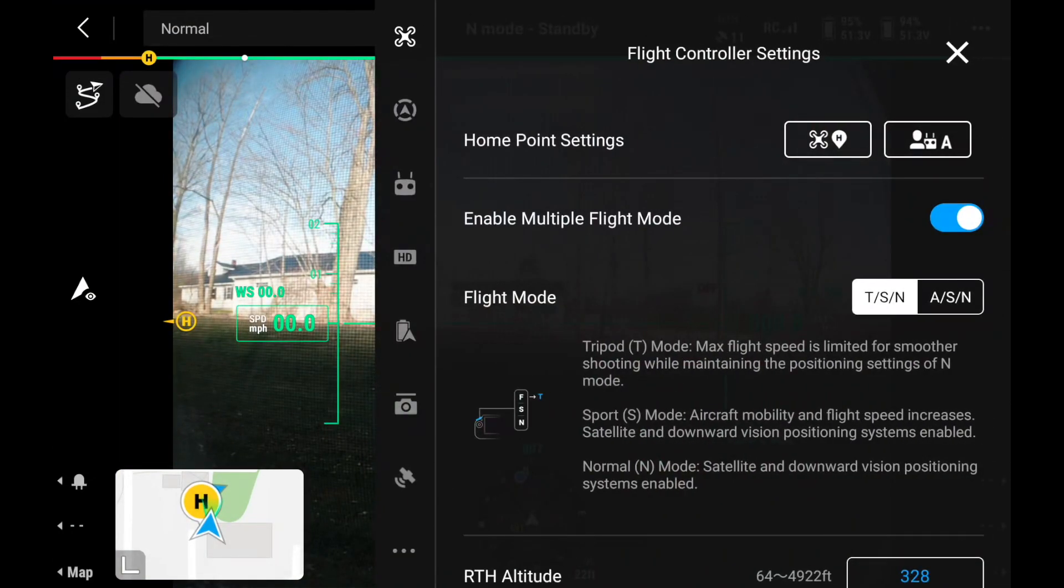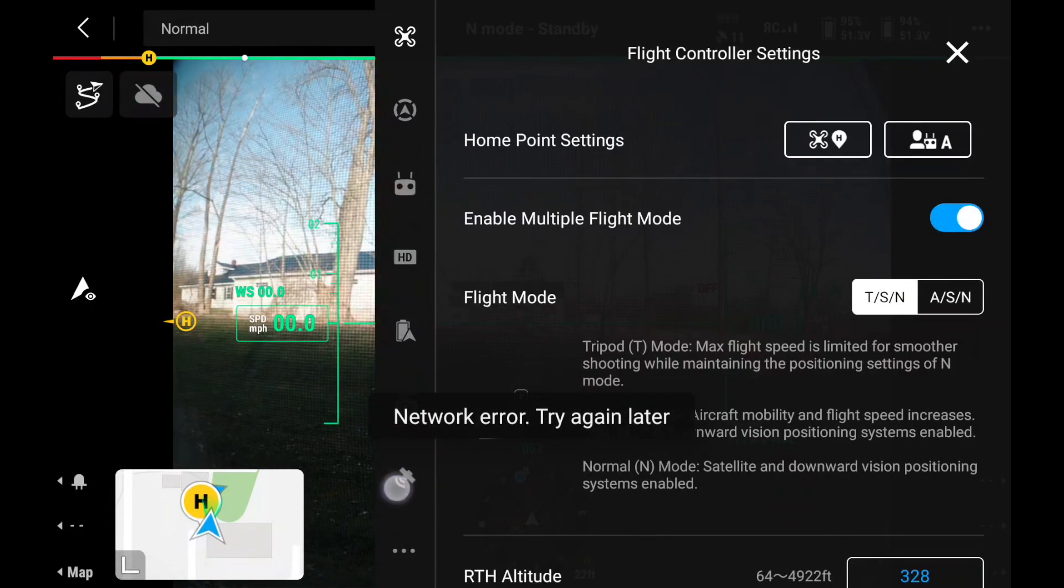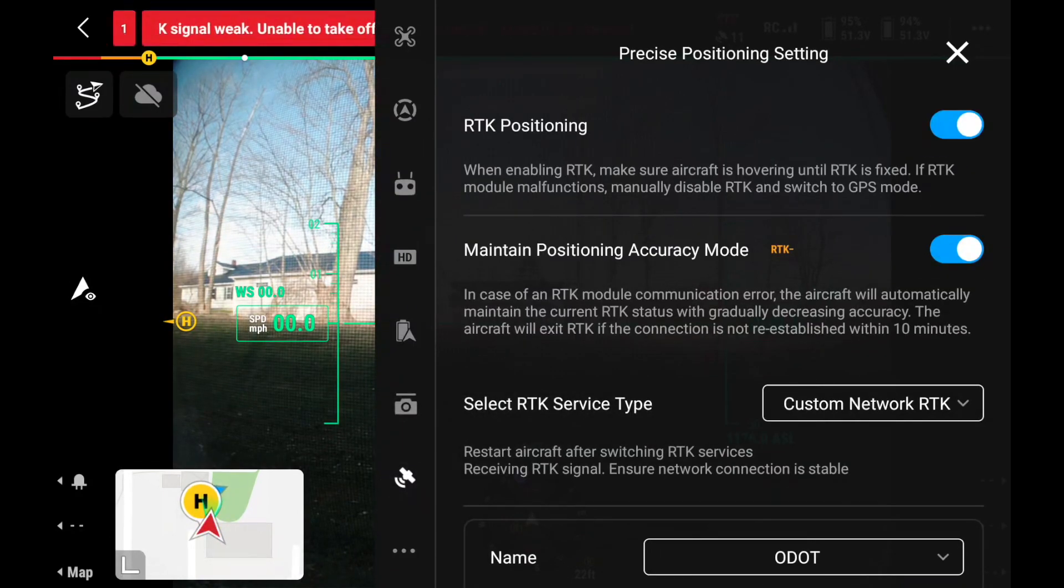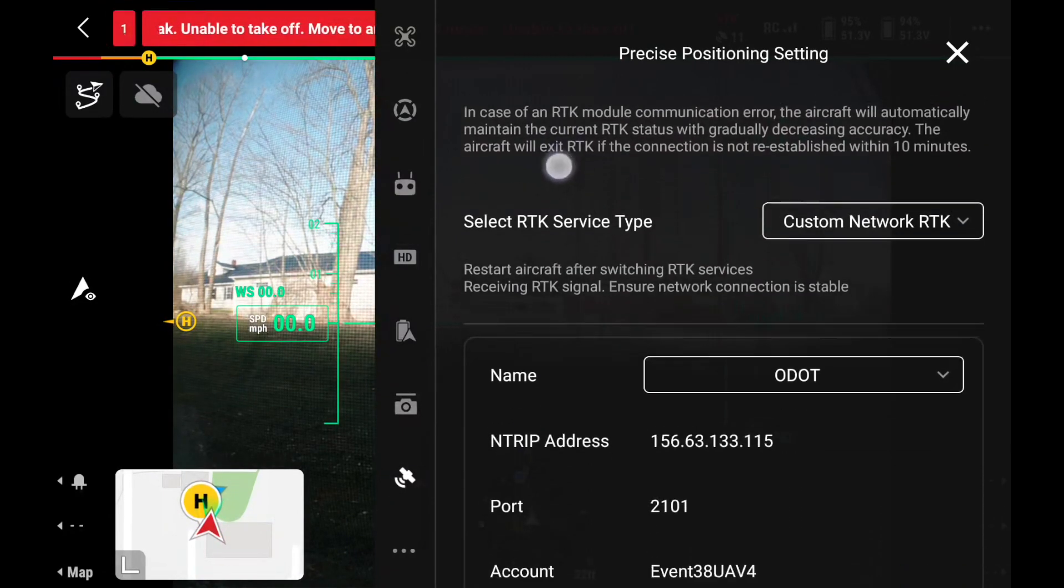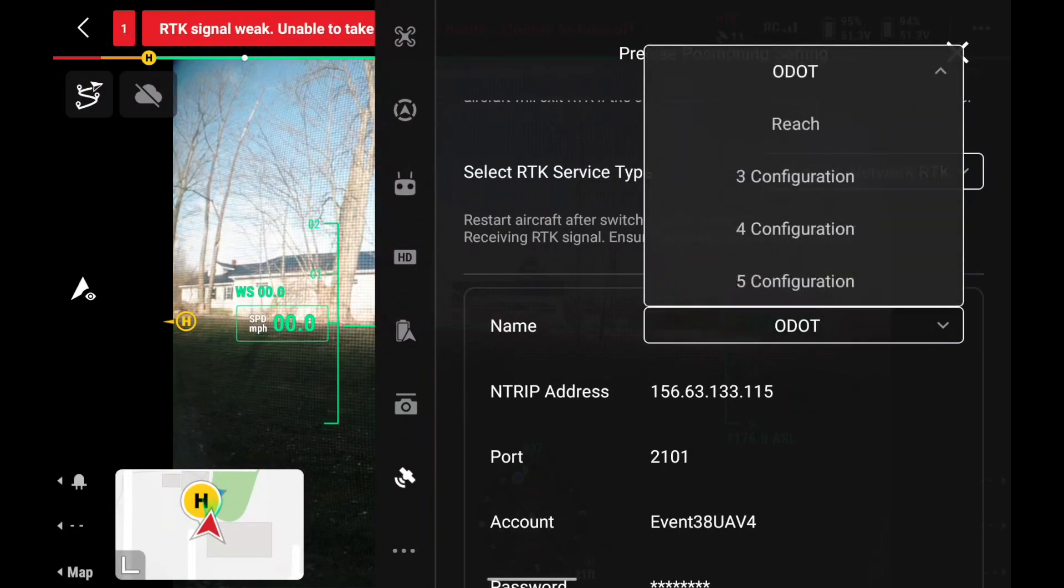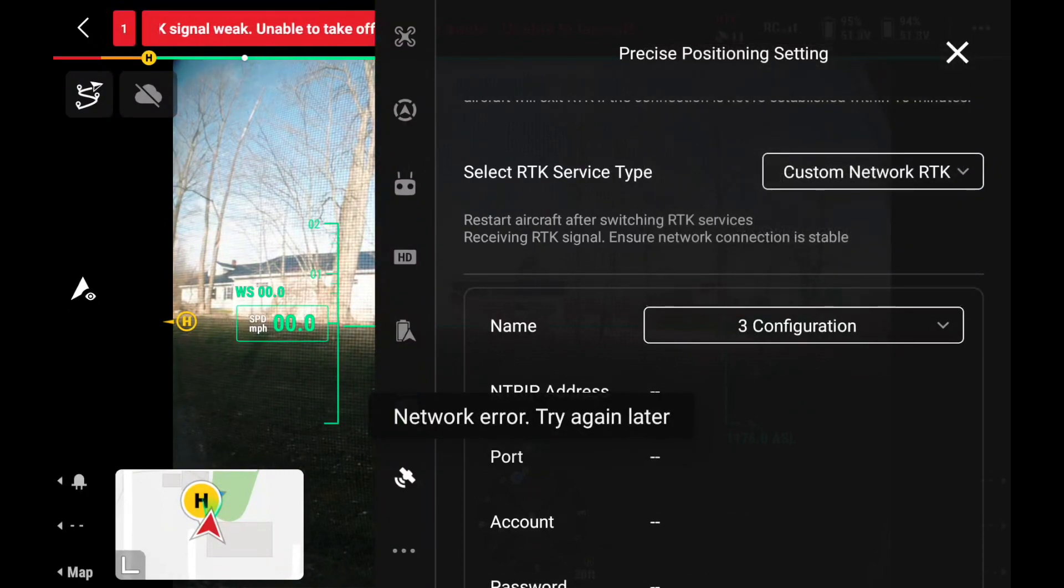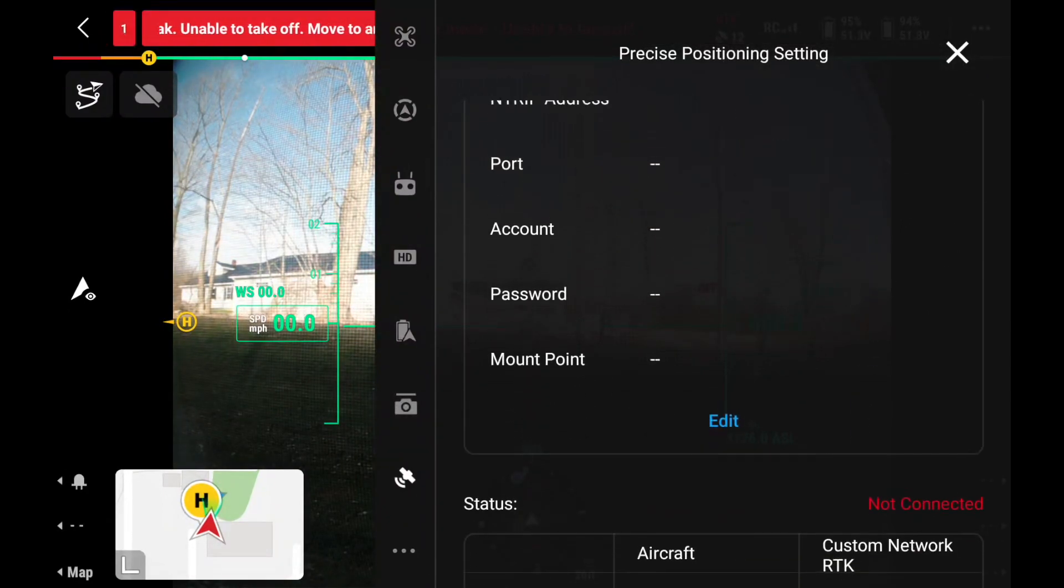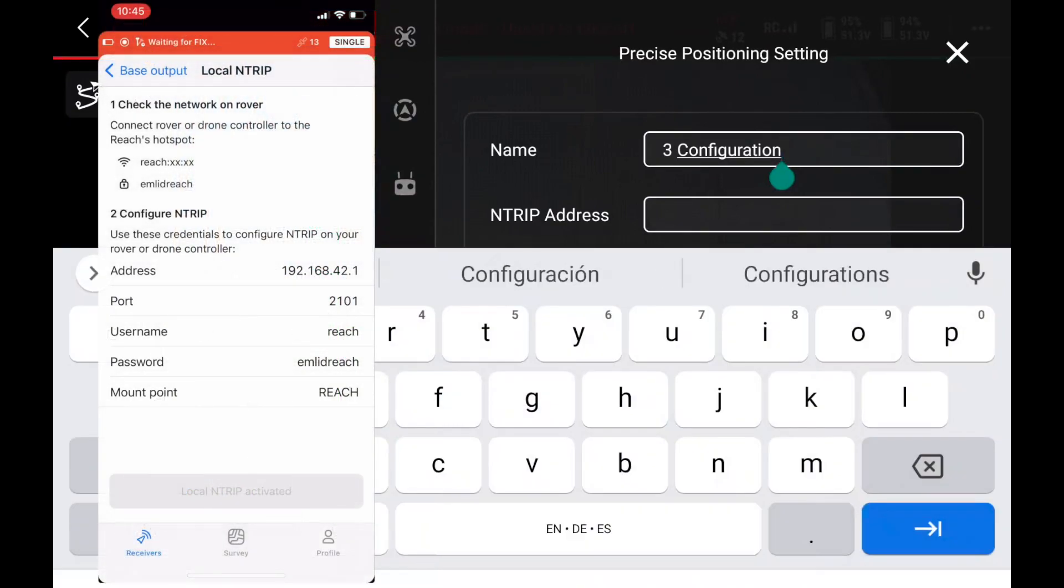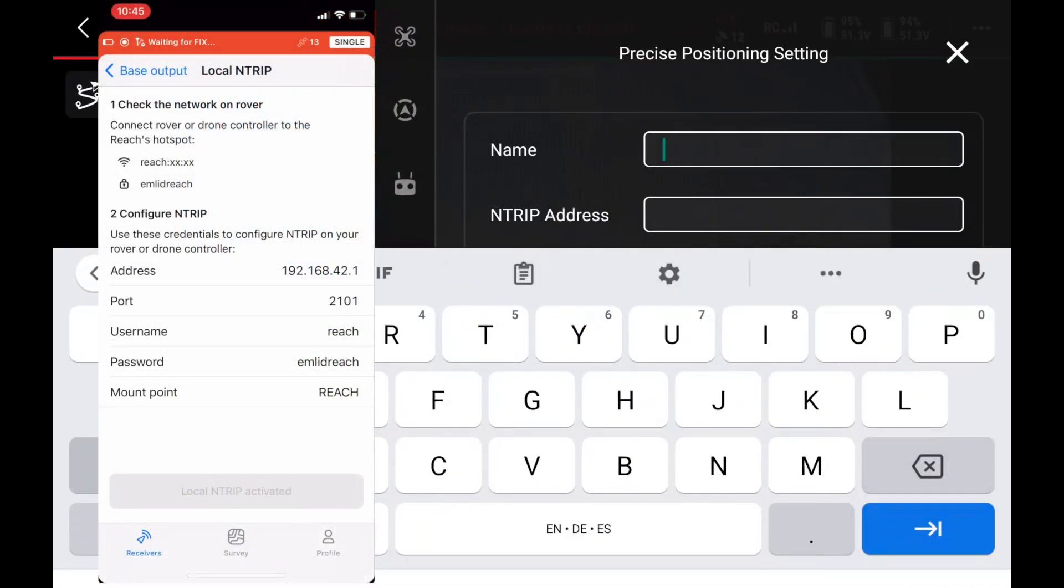In the RTK section of the settings that we can access in the camera view, we're going to make sure our RTK positioning is toggled on, our RTK service type is set to custom network RTK, then input our NTRIP credentials that we can view in the MLID flow app.